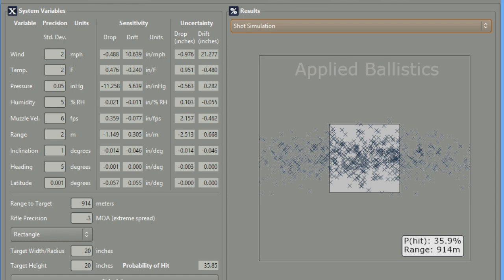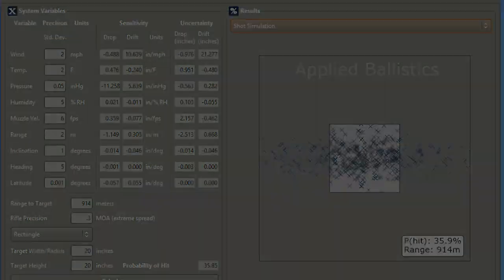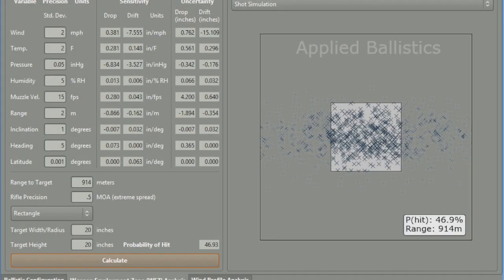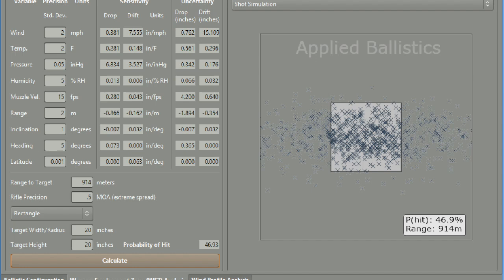Now to keep it really fair, let's go ahead and take a look at some factory Creedmoor ammo. So now what I have pulled up is some factory 6.5 Creedmoor ammo shooting the 140 grain Hornady A-Max. I put the rifle's precision at 0.5 MOA, and I put the muzzle velocity standard deviation at 15 feet per second. Even here, you're still beating the custom 308 by over 10% with a 46.9% hit probability.